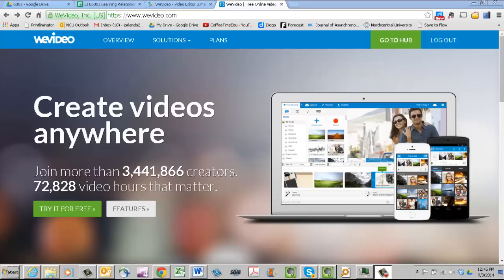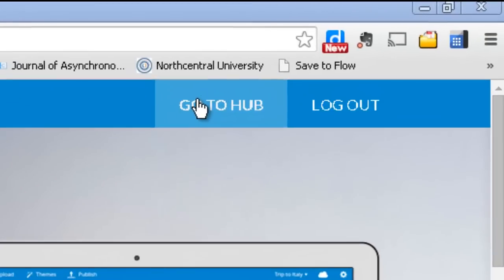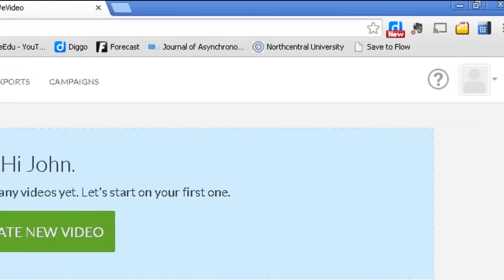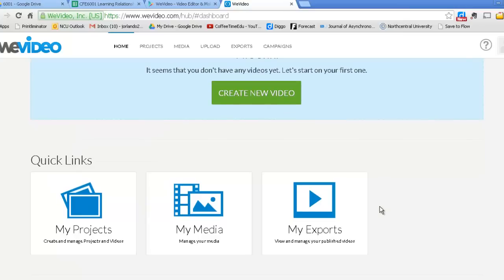WeVideo would also be nice if you're doing multiple webcam shots that you want to stitch together and put transitions like fades in between them. So let's take a look at how it works. First, you register for the site, and you go to the GoToHub, which is your own personal hub.